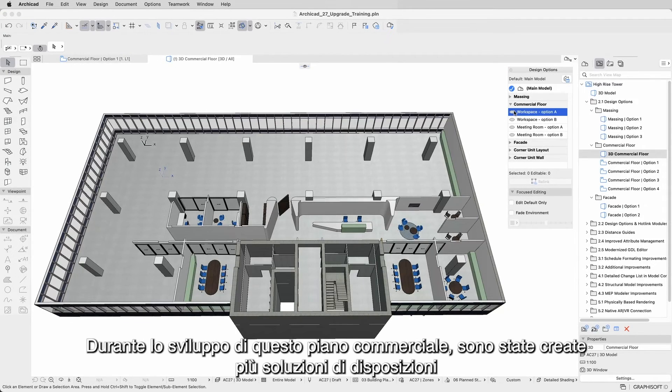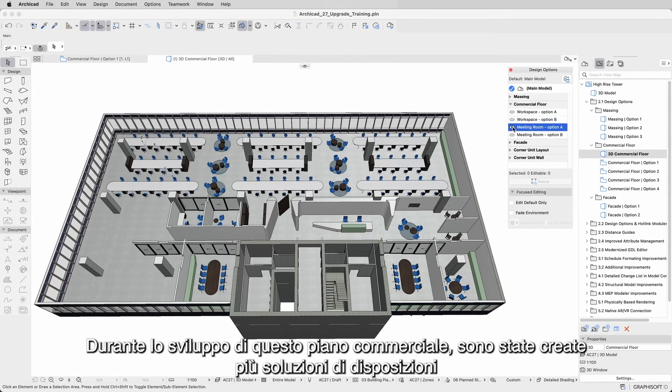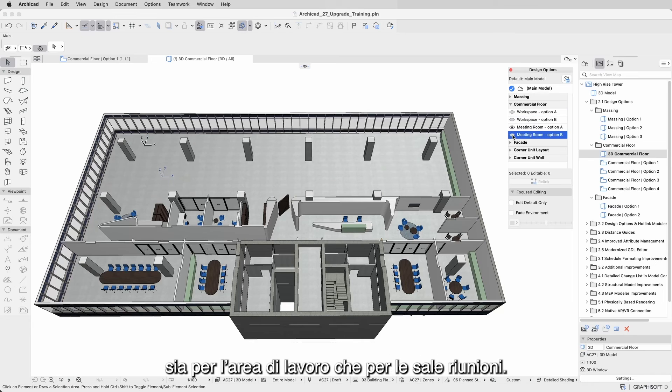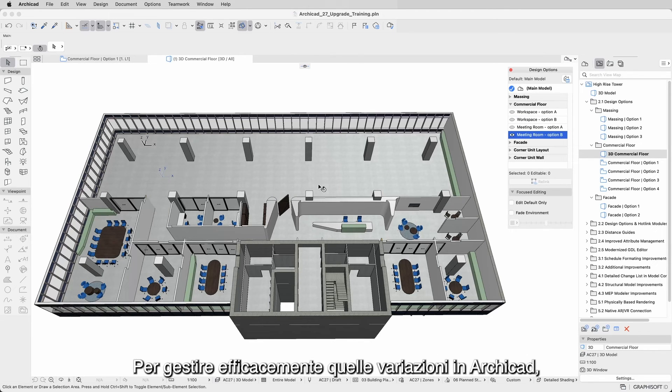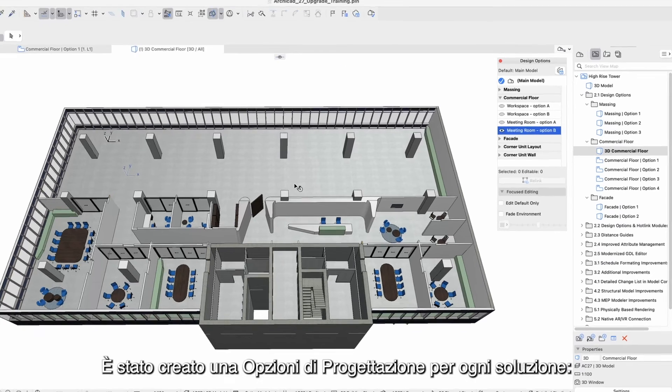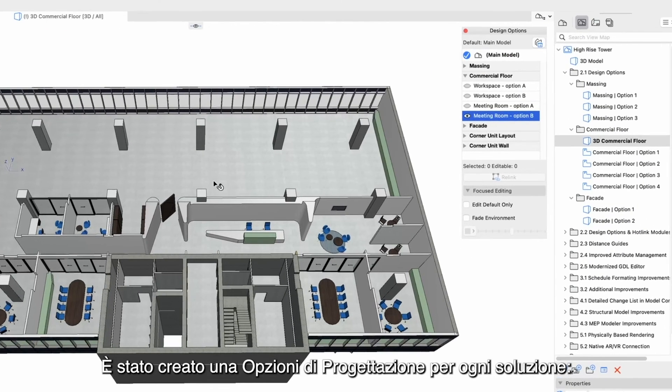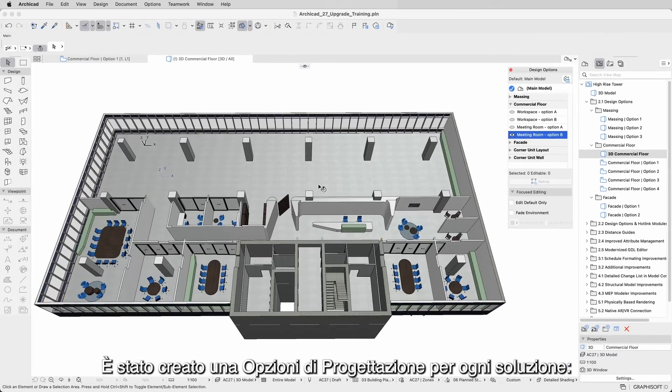When developing this commercial floor, multiple layout options were created for both the workspace area and the meeting rooms. To effectively manage those variations in ARCHICAD, one design option was created for each one of the individual layouts.